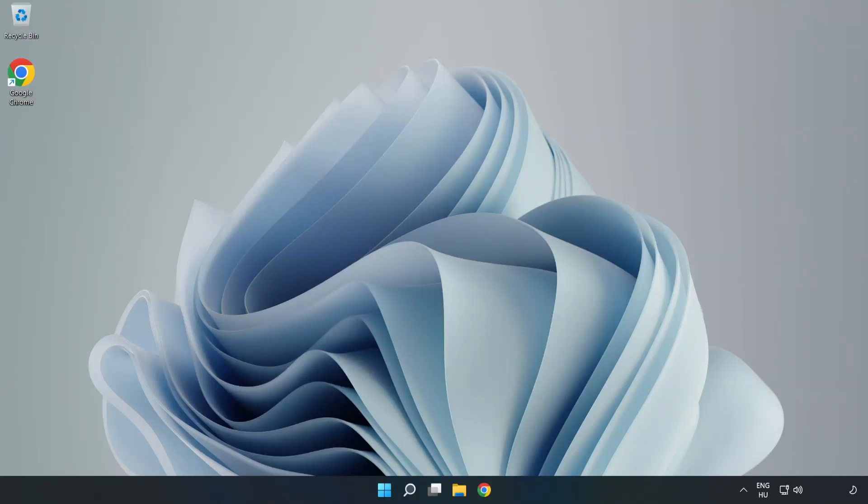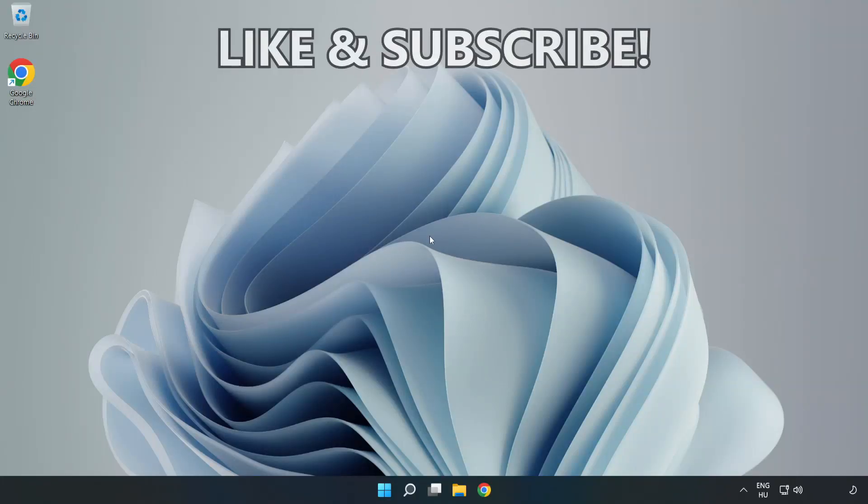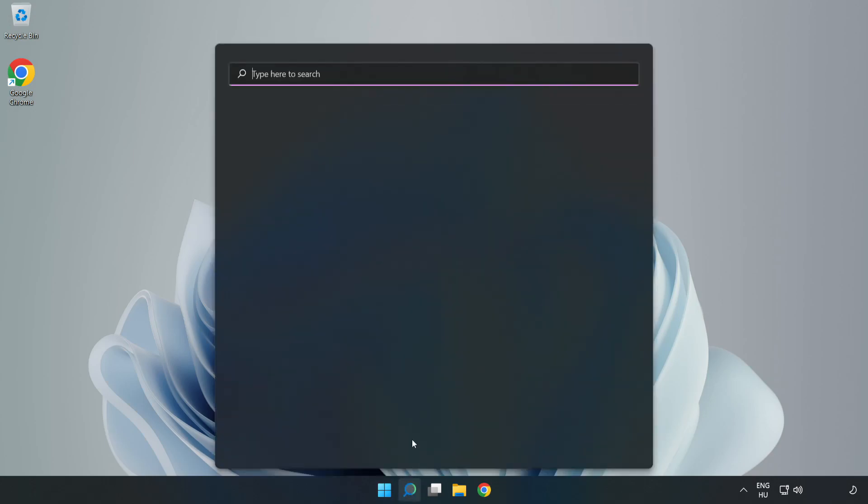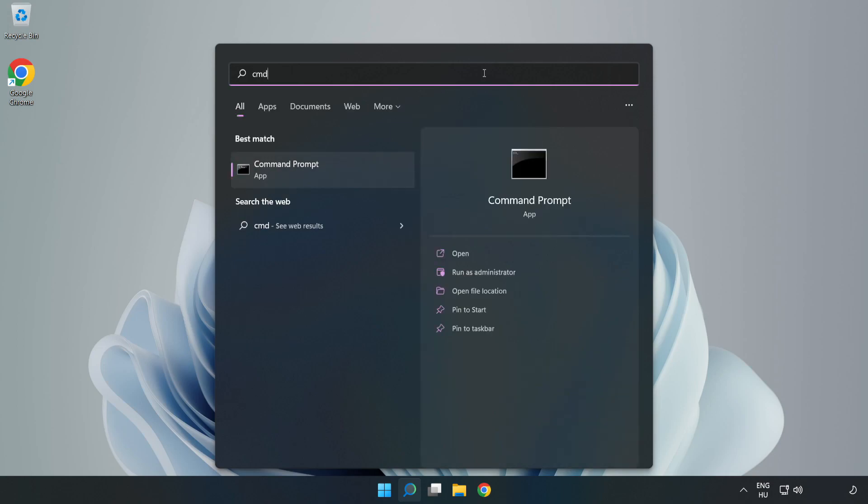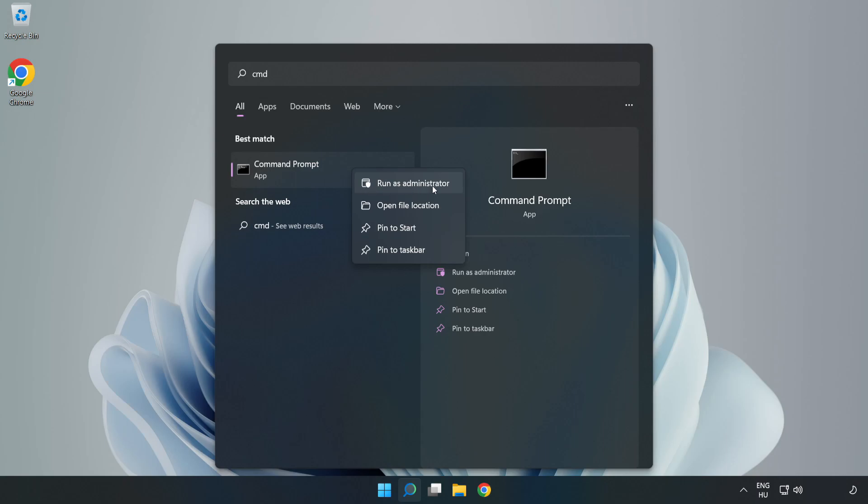Welcome to this video. I'm going to show how to fix high ping issues. Click the search bar and type cmd. Right click Command Prompt and click Run as administrator.